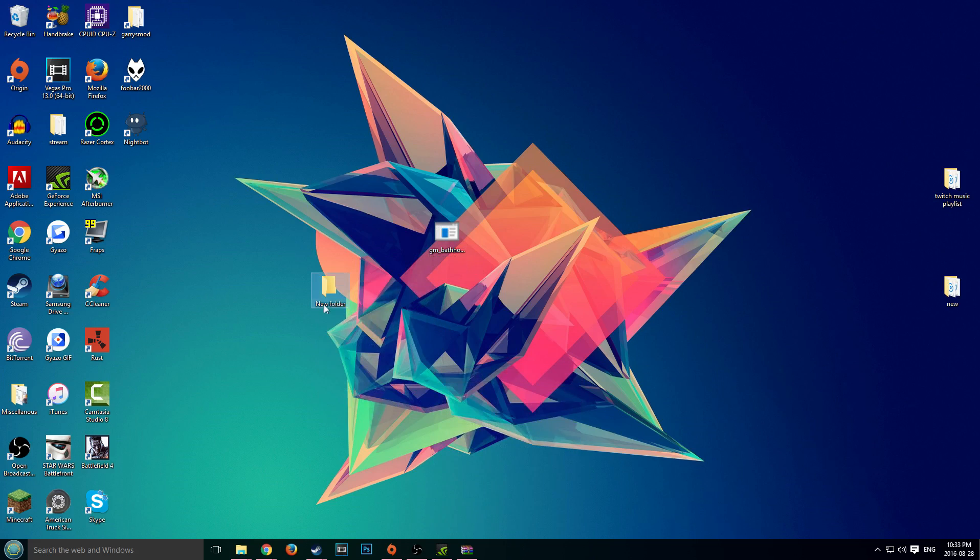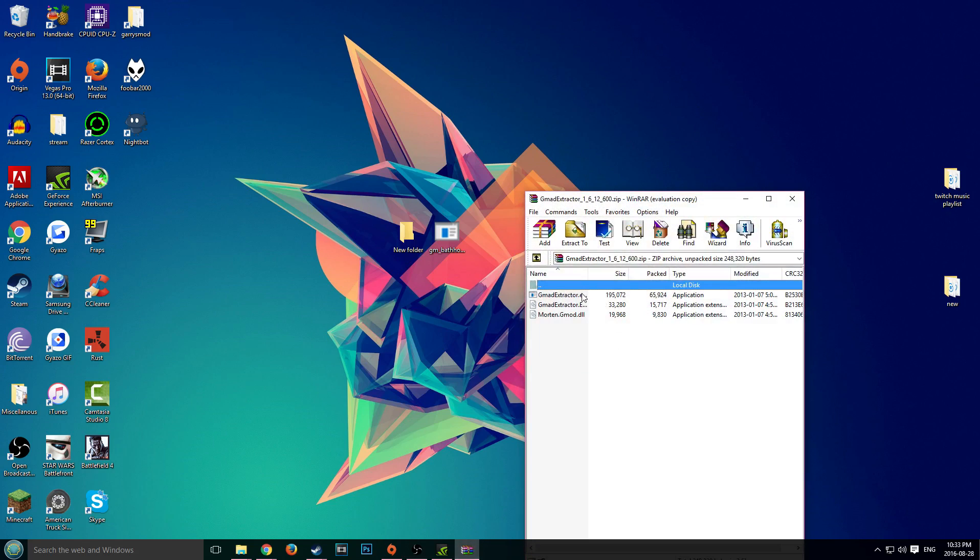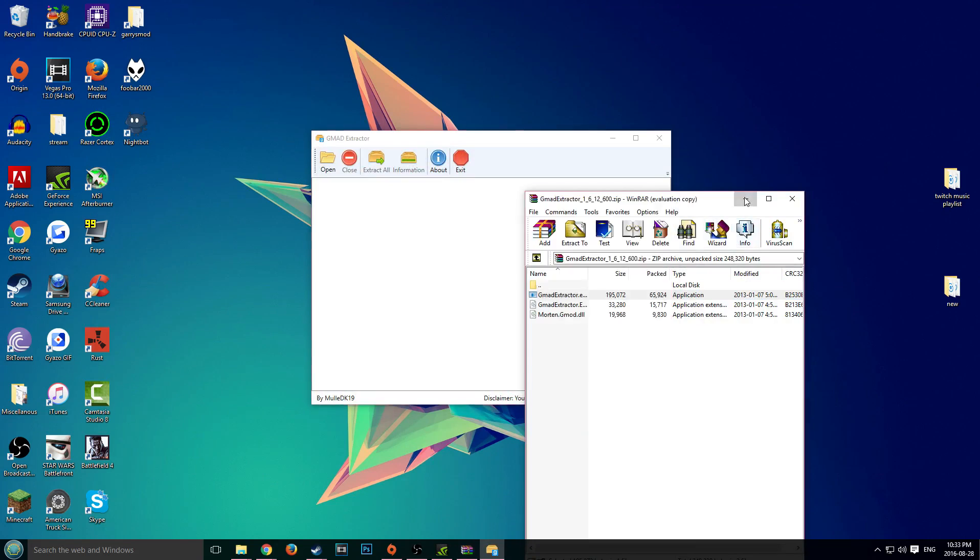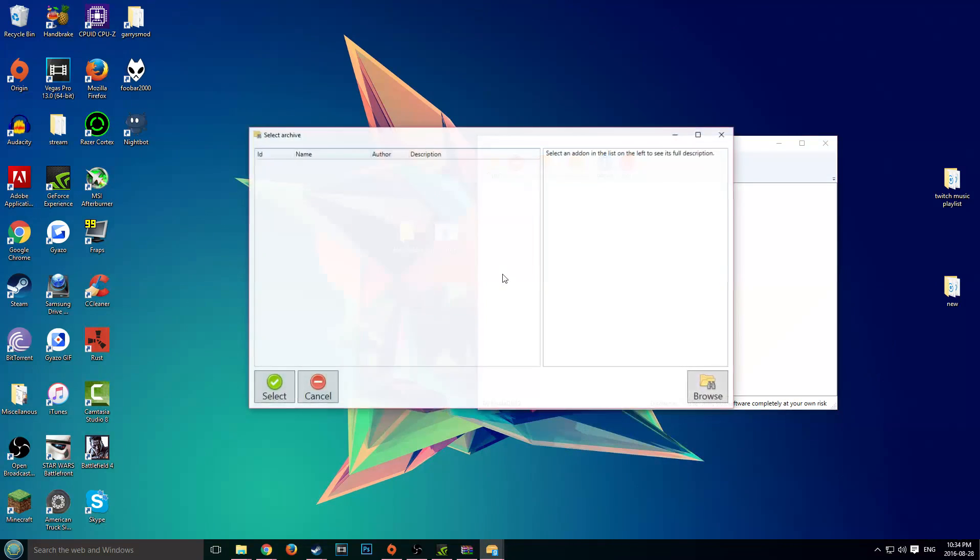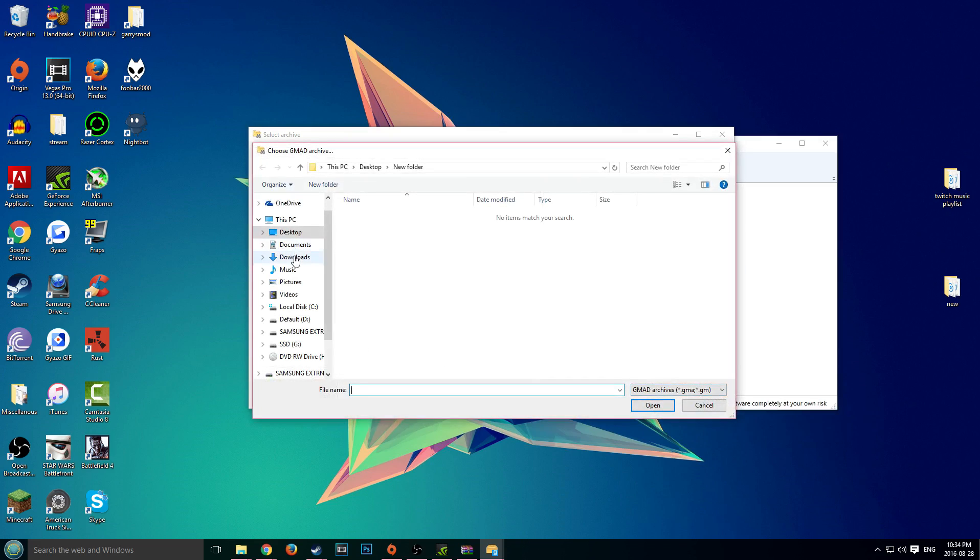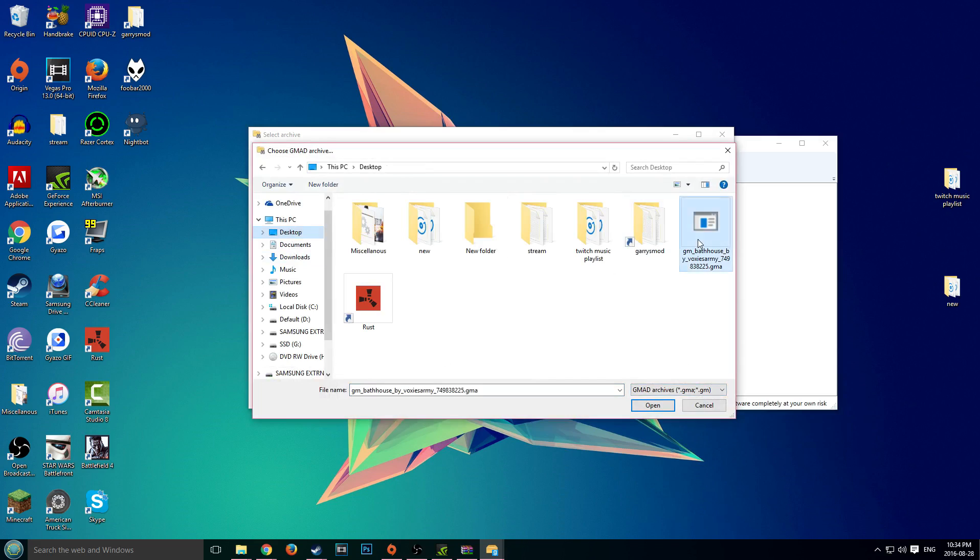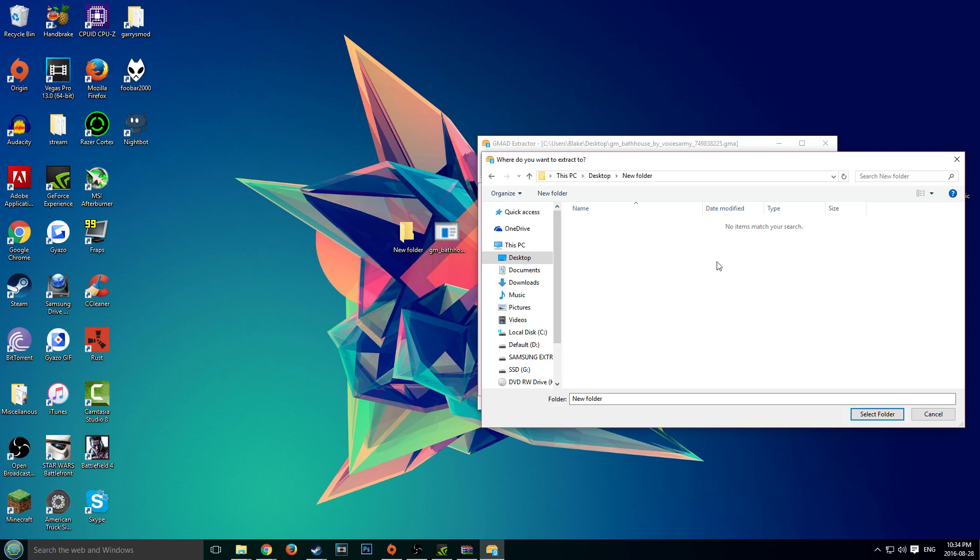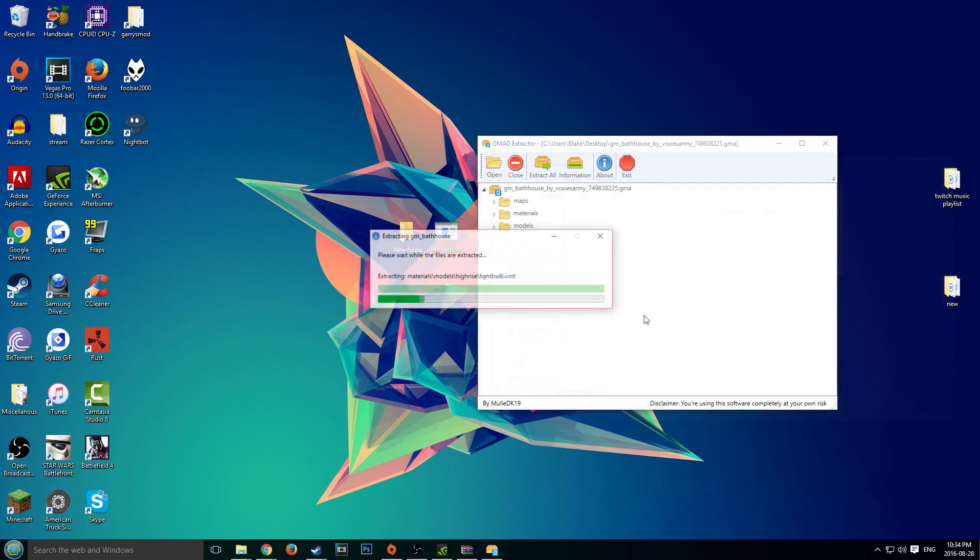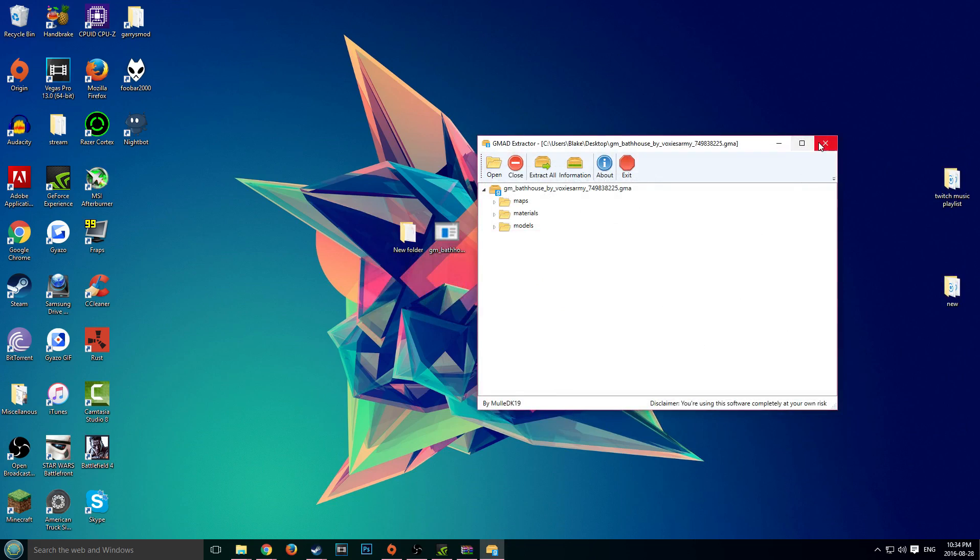So we've got a new folder. Now what we're going to do is fire up that GMA extractor—remember that program that we used to extract add-ons from the previous video. We're using the same program. Launch the program, open it up, and click on browse. Browse to your desktop. Ours is right over here. Click on the add-on, click on select, and then it's going to basically extract it. Click extract all and we're just going to paste this in the new folder. It should say success, the add-on was extracted successfully.